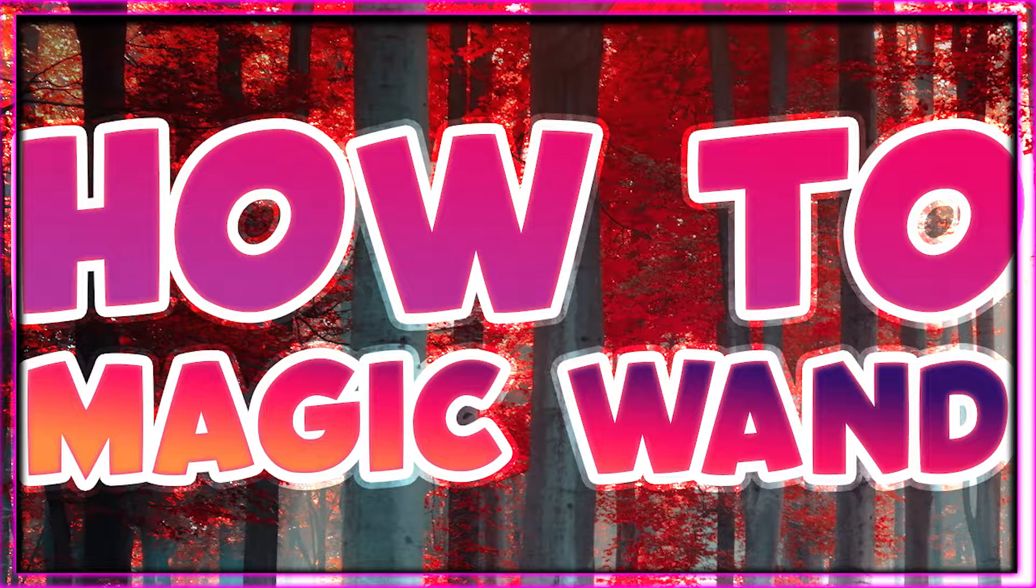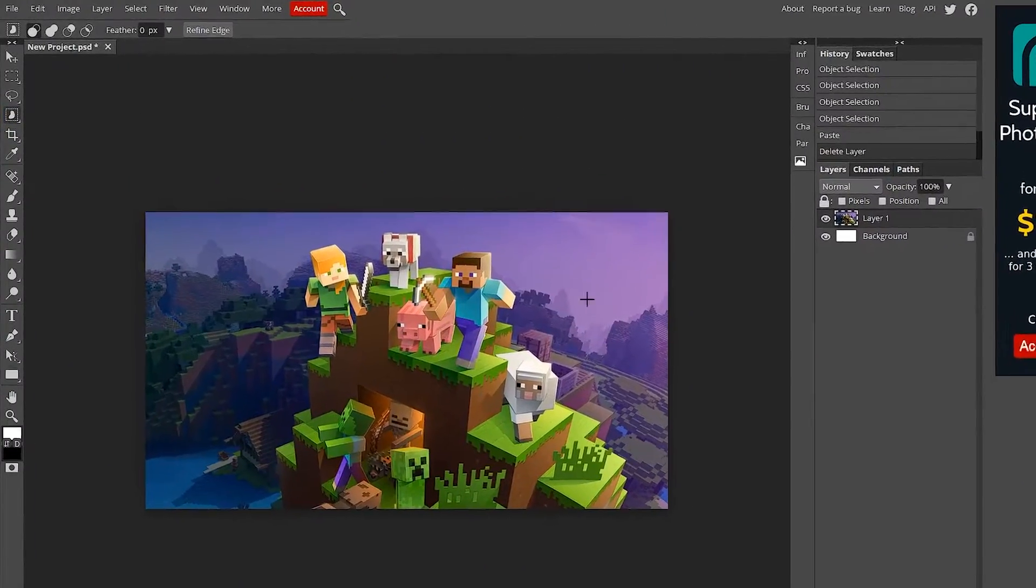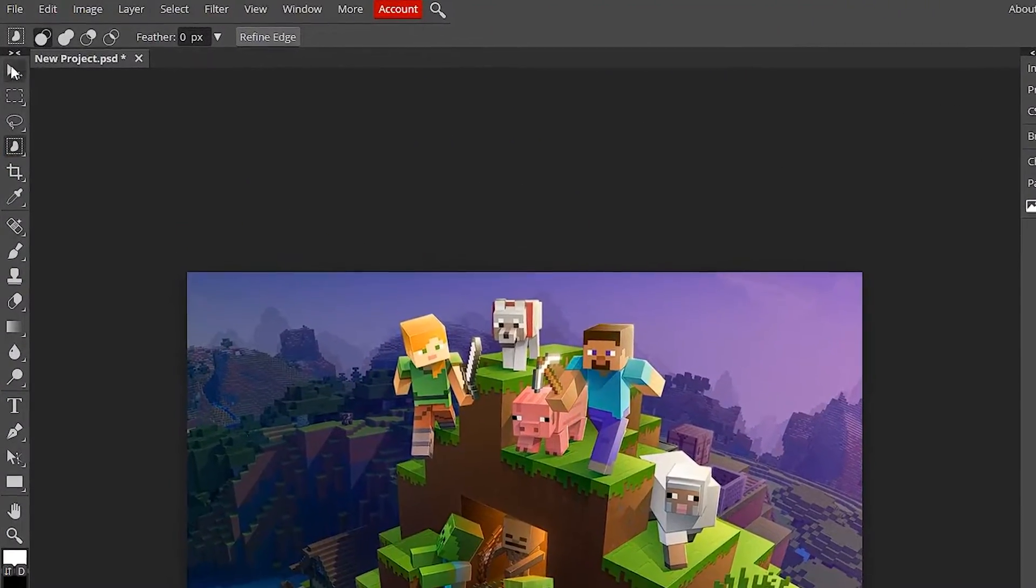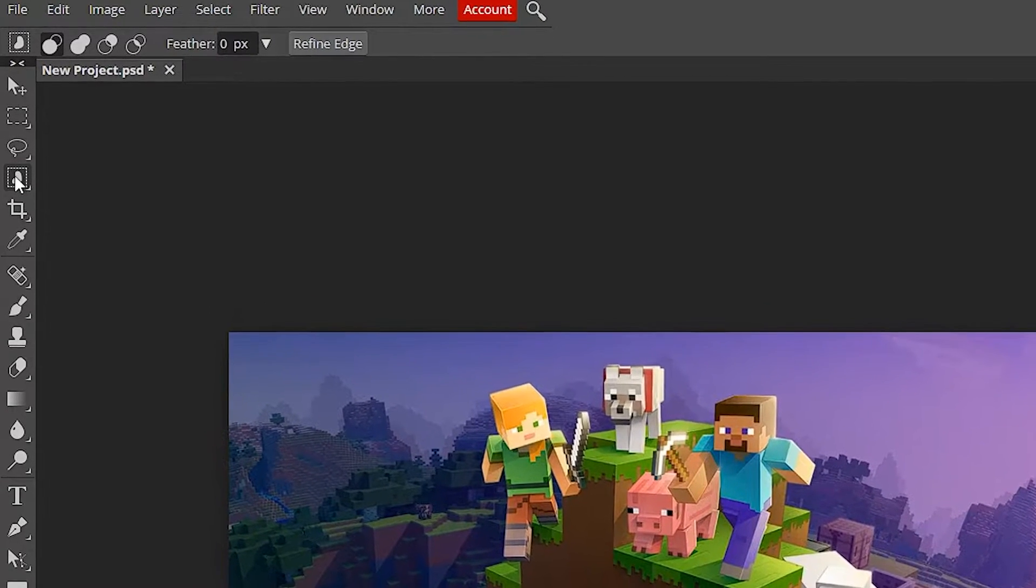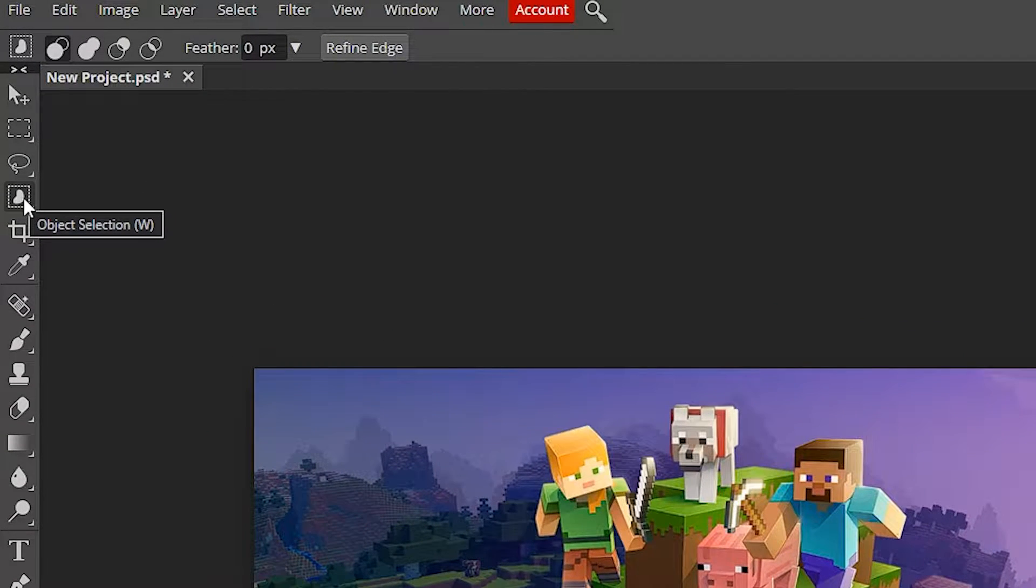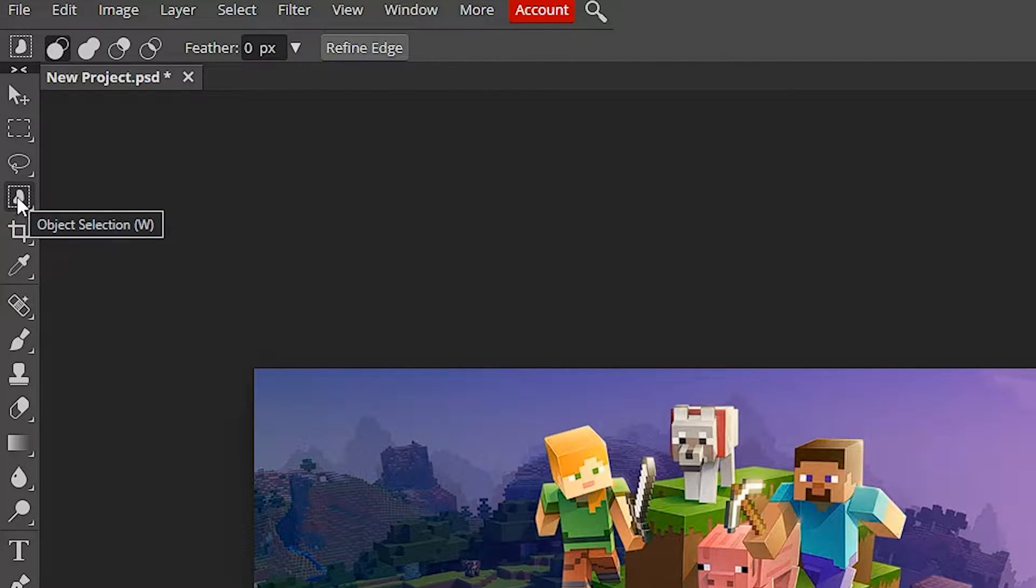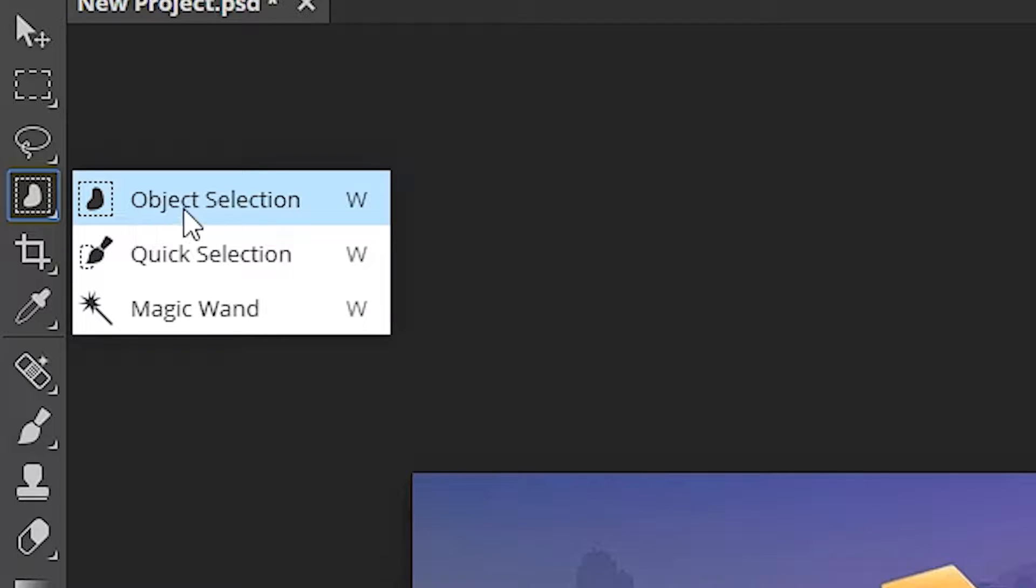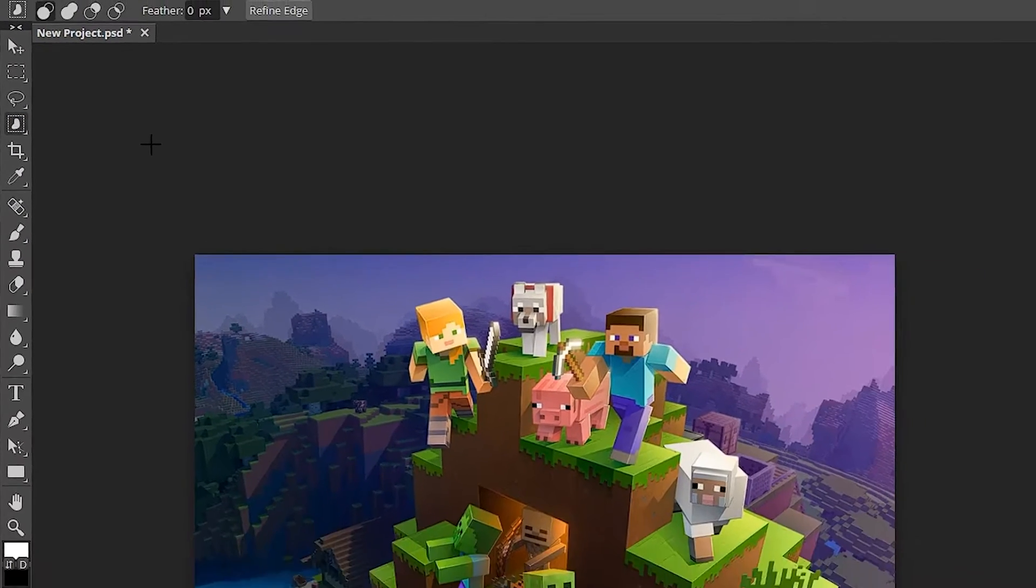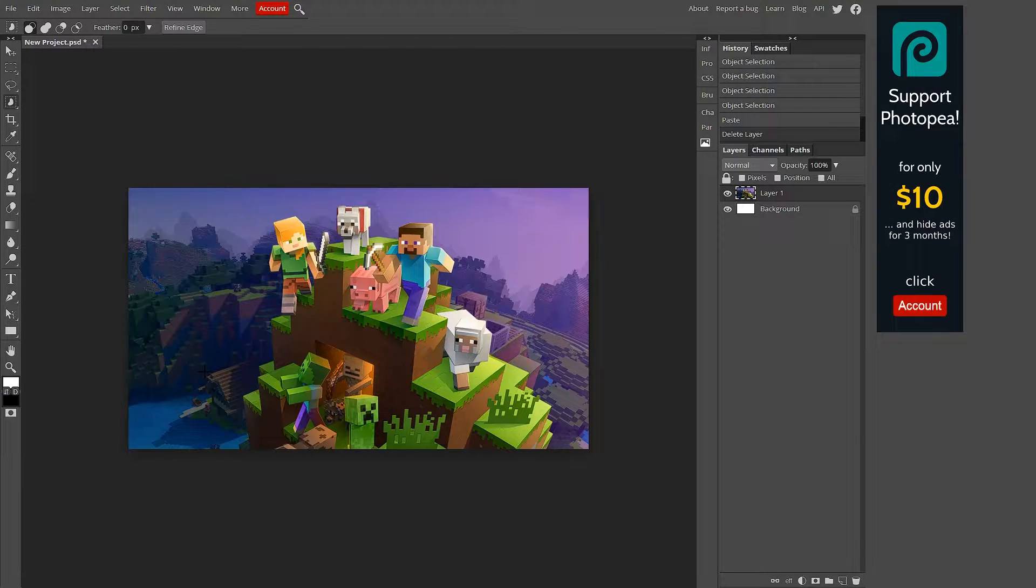So stick around and we'll get it done. The first thing you're going to want to do is go over to your left side toolbar. There's a dotted square with a little mark in the middle of it. You want to right-click that and you can see your other choices.